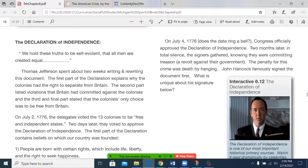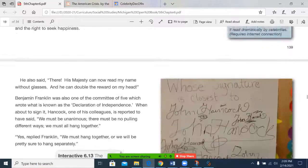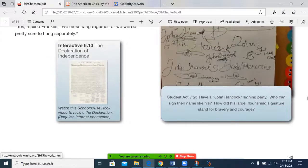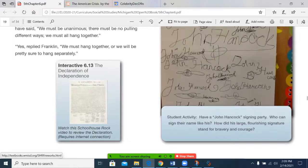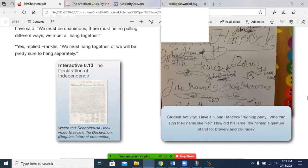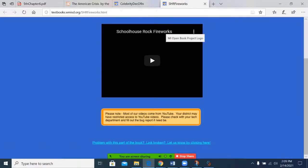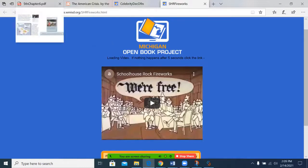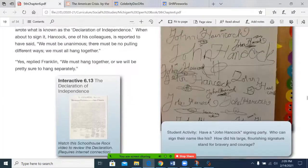John Hancock famously signed the document first. What is unique about his signature? You can see the signature in the student version of the activity. Take a peek at this picture of the Declaration of Independence. If you're interested in seeing it in person, it is available at the National Archives in Washington, D.C.